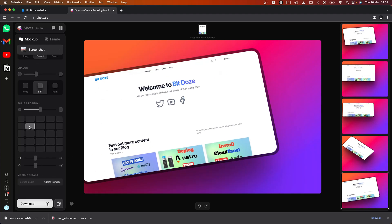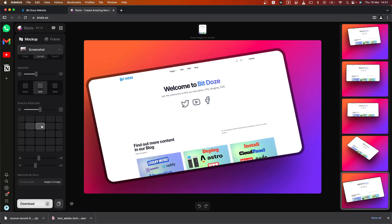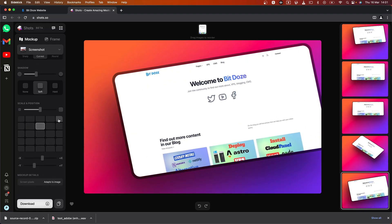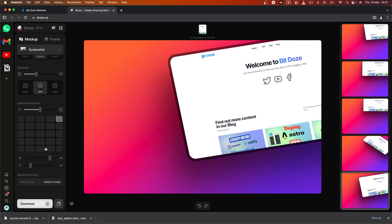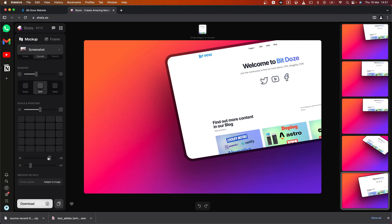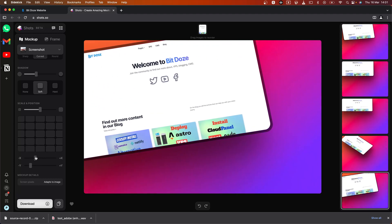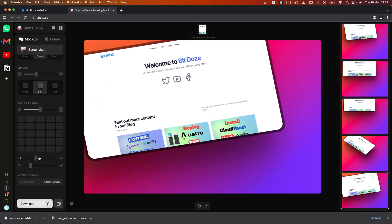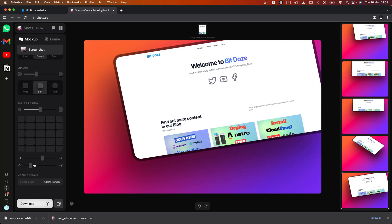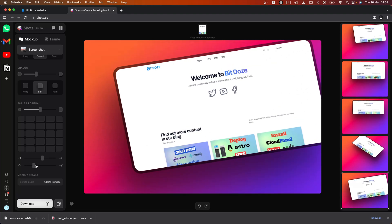In here you have options for positioning — for instance you can change it like this, or you can also change it from here if you want, like this.